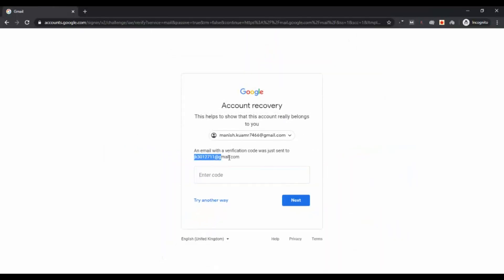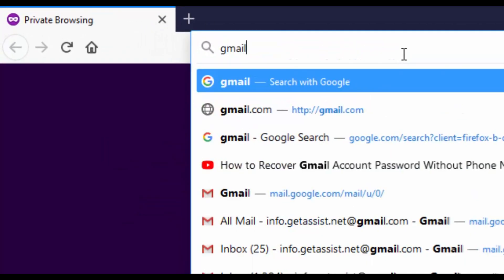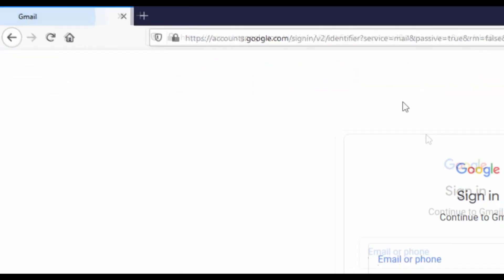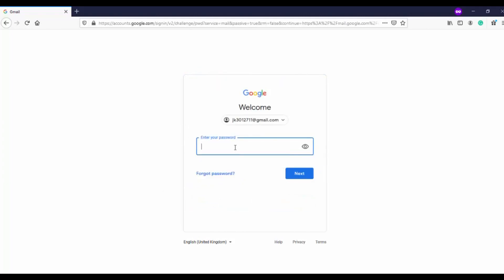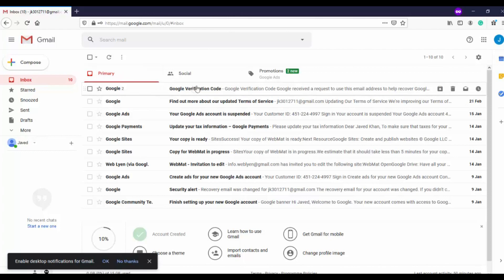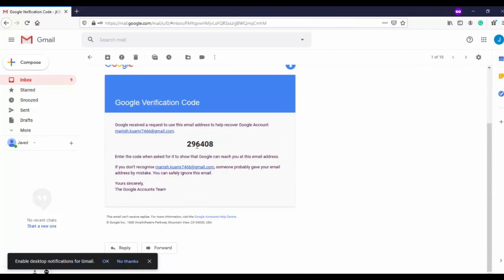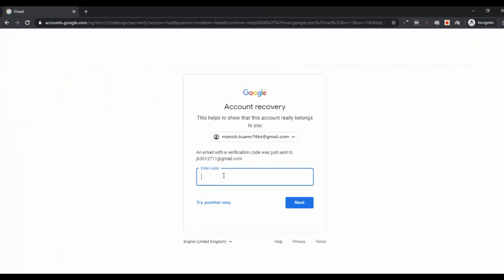Go to that Gmail ID in a new tab, log in to your other Gmail account, and check for the email from Google. Open the email and look for the code. Here the code is 296408. Copy that code, go back to the previous tab, paste it in, and click Next.